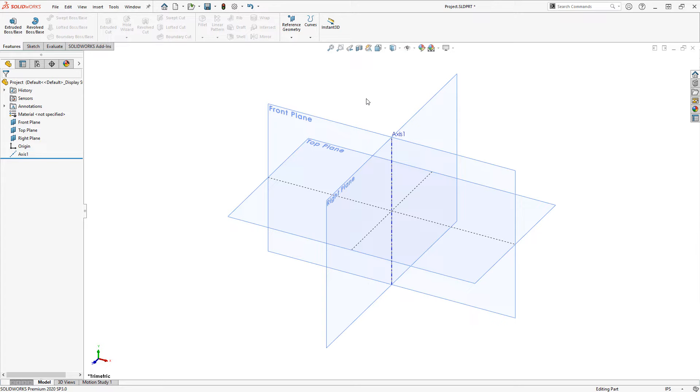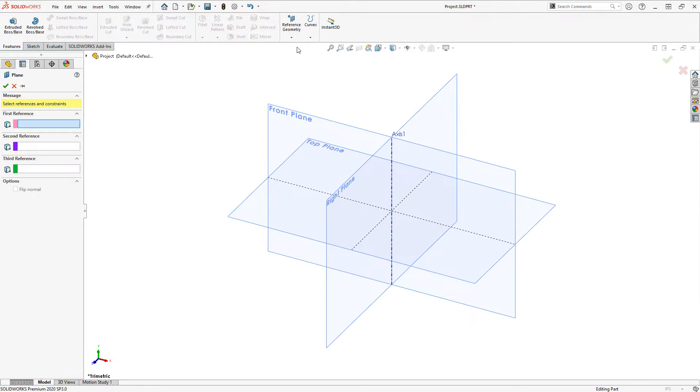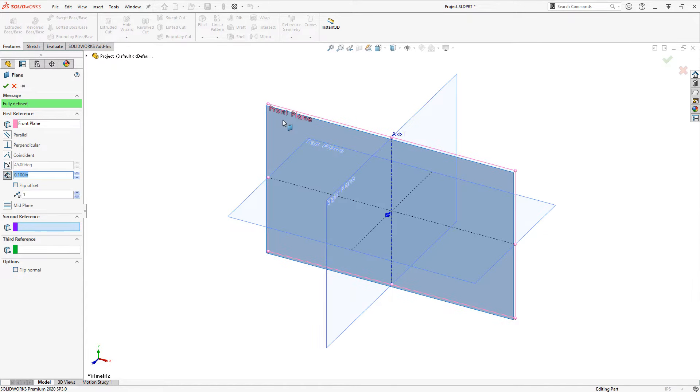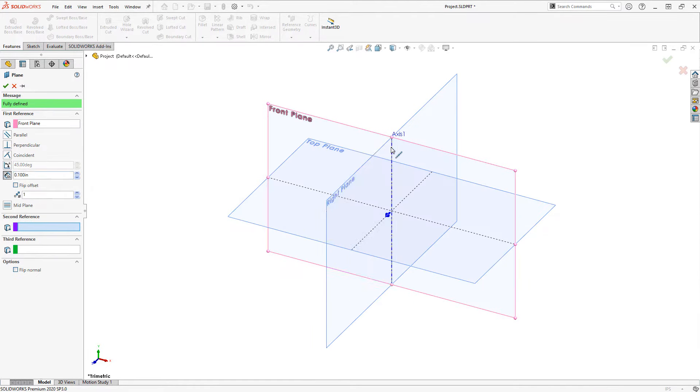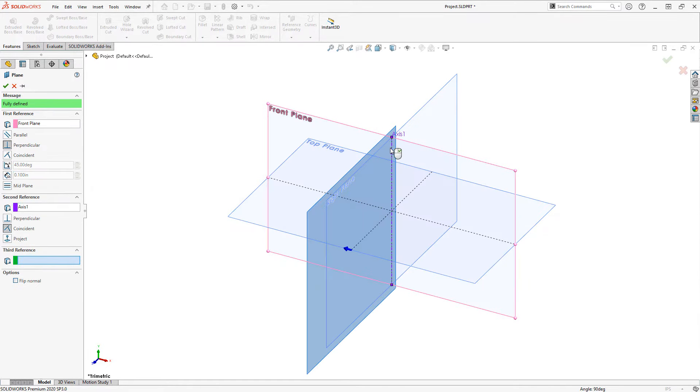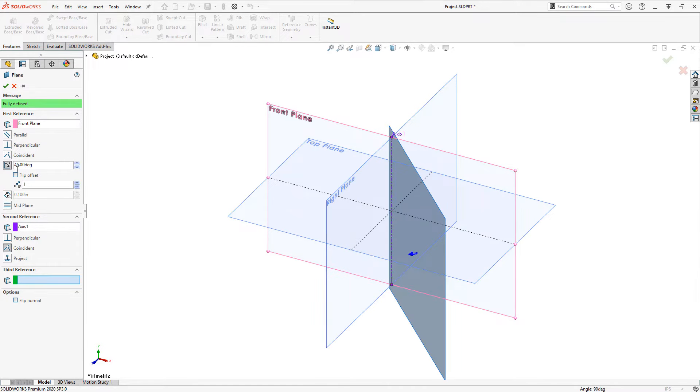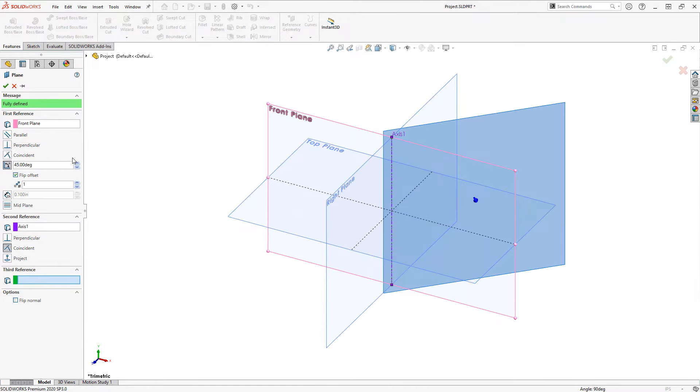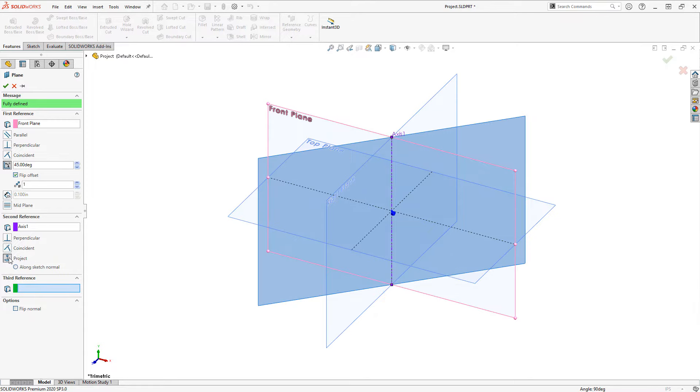With this created I can then go to define a reference geometry plane, choose the plane and then the axis, then I have the ability to define an angle between them. Note that the default behavior is set to coincident on this axis, but I'm going to switch that to project and click the check mark.